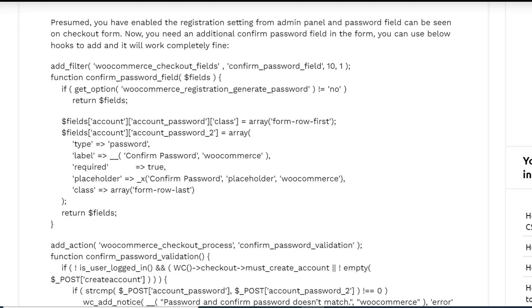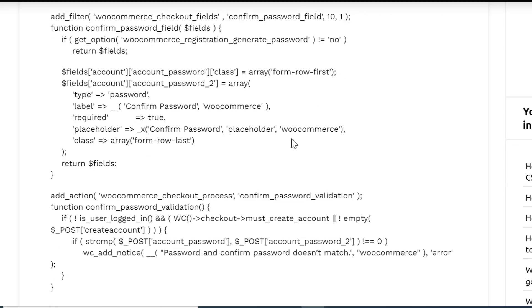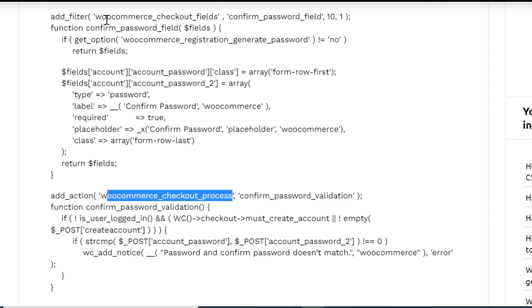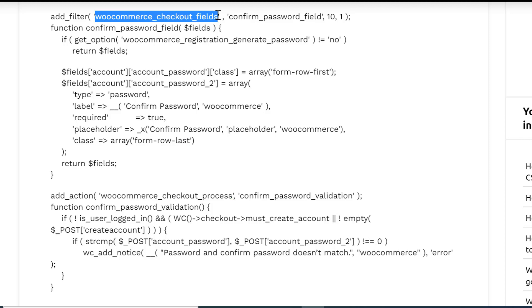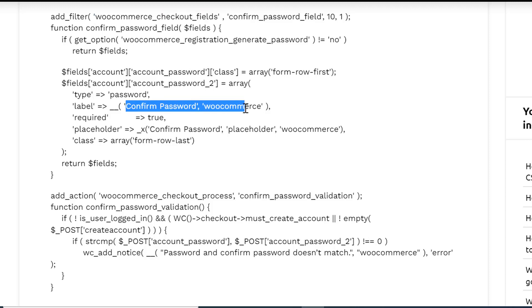To add a confirm password field in the checkout form, you need to add some code in the functions.php using the WooCommerce hooks. You need to use the woocommerce_checkout_process and woocommerce_checkout_fields hooks to add that confirm password field.